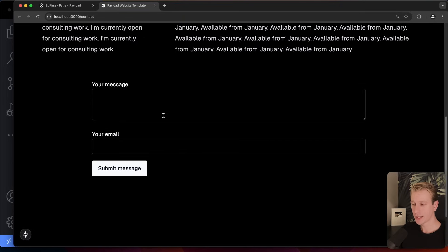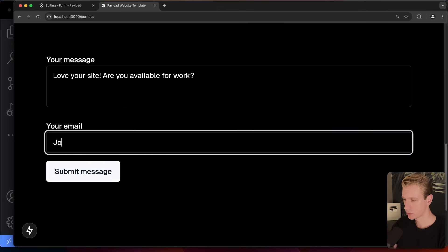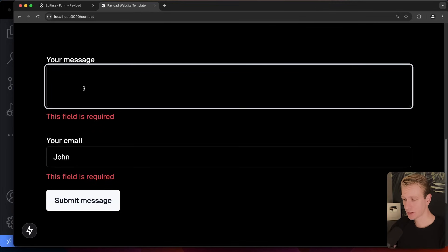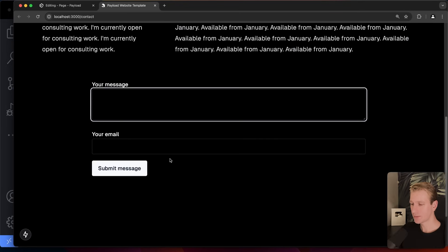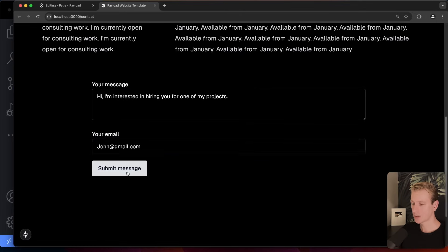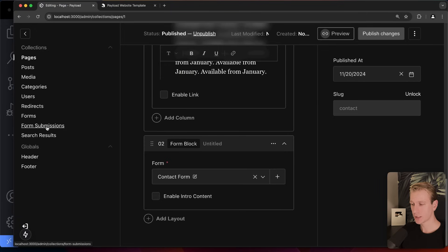Let's preview the contact page — at the bottom we have a very nice form. If I forget to fill in the email field, we get nice validation out of the box. If I leave it empty, it doesn't allow submission — thanks to React Hook Form. Let's try submitting with a message and an email address. After clicking 'Submit Message,' we see a nice success message.